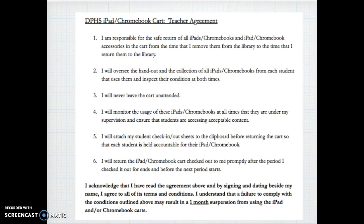Here is the iPad Chromebook cart teacher agreement that you've signed in previous years. This year you're going to go ahead and check a box saying that you've read through and agree to the terms. Be mindful that if you do not uphold some of these key things, it may result in a one-month suspension from using the carts. Please check the box on the next screen — agree or disagree — and that will complete your training.